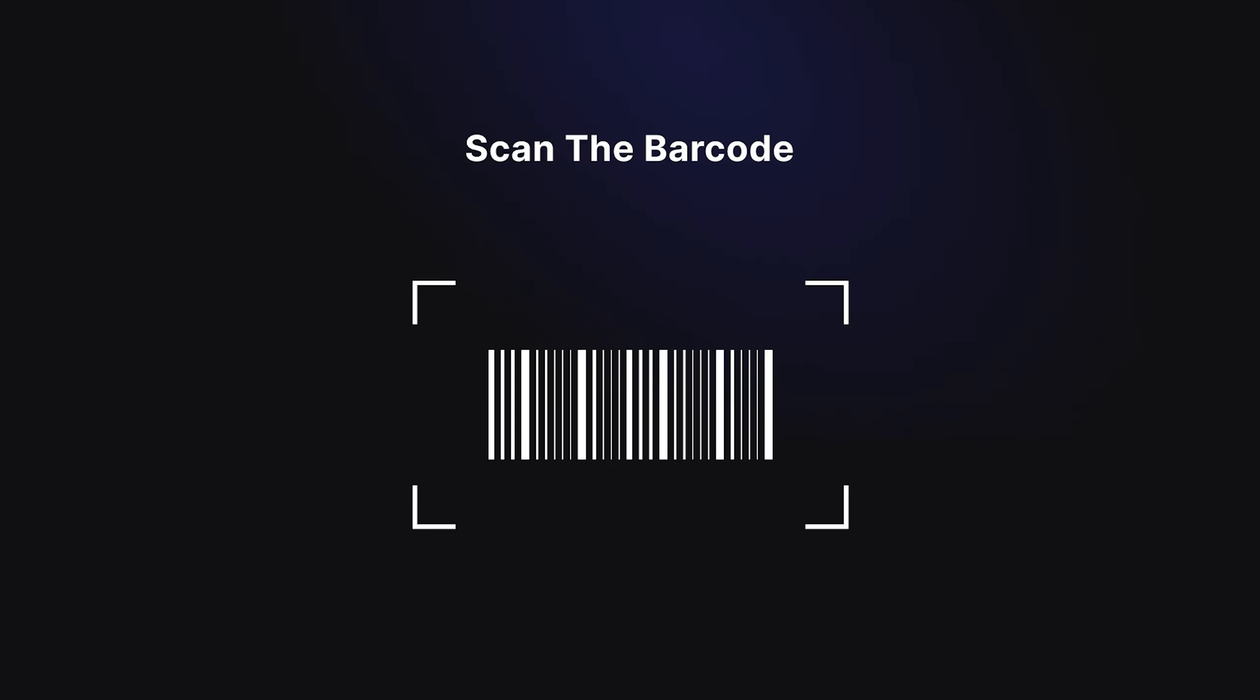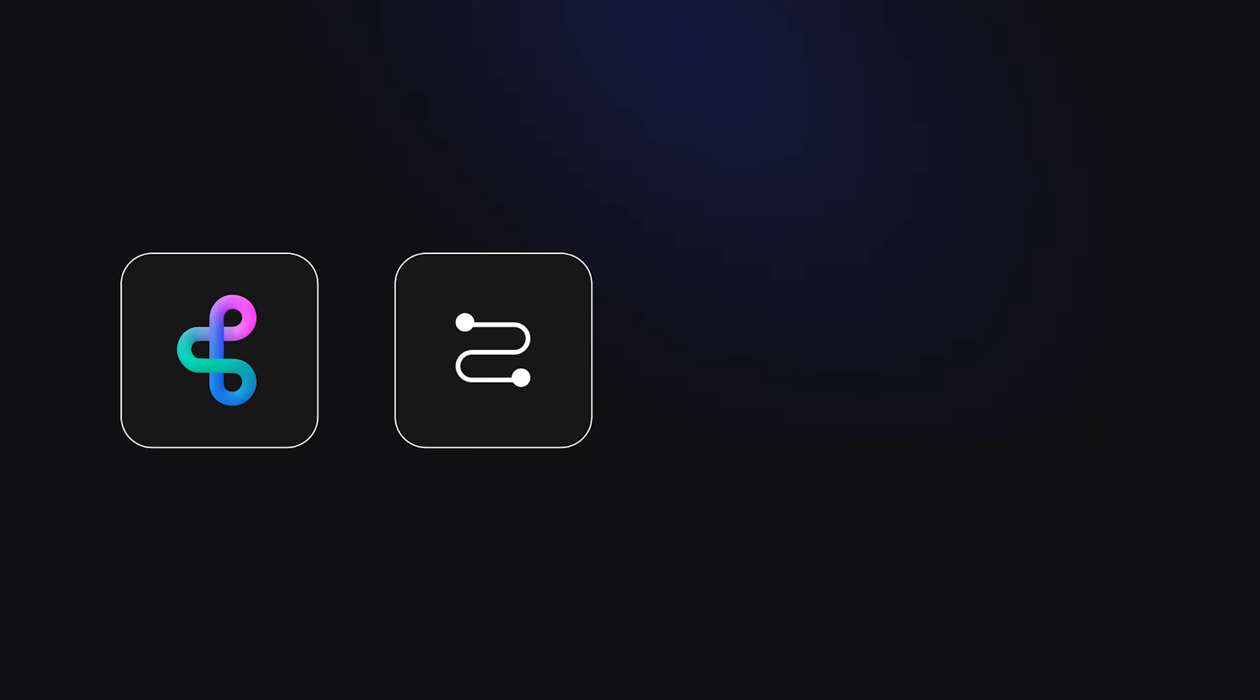To showcase this dynamic duo in action, let's build a barcode scanning app. Imagine scanning a product and instantly unlocking its secrets - nutritional info, reviews, even suggested recipes. This example perfectly highlights the front-end-back-end combo. Let's kick off in Buildship and create a workflow that captures the barcode, gathers all the juicy details, and sends them back to Flutter Flow, ready to wow your users.